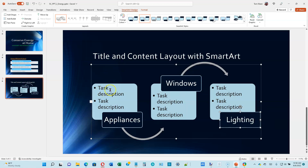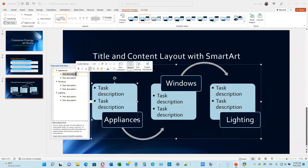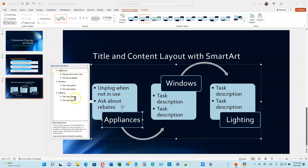There's actually an easier way to edit this — there's a button that creates a bulleted list corresponding to our SmartArt. This is true for every SmartArt. Select 'Task Description 1' and type 'Unplug When Not in Use.' Hit the down arrow to go to the second bullet item and delete it. The text there should be 'Ask About Rebates.' These are the subordinate items to Appliances, and changes in the text pane update the SmartArt.